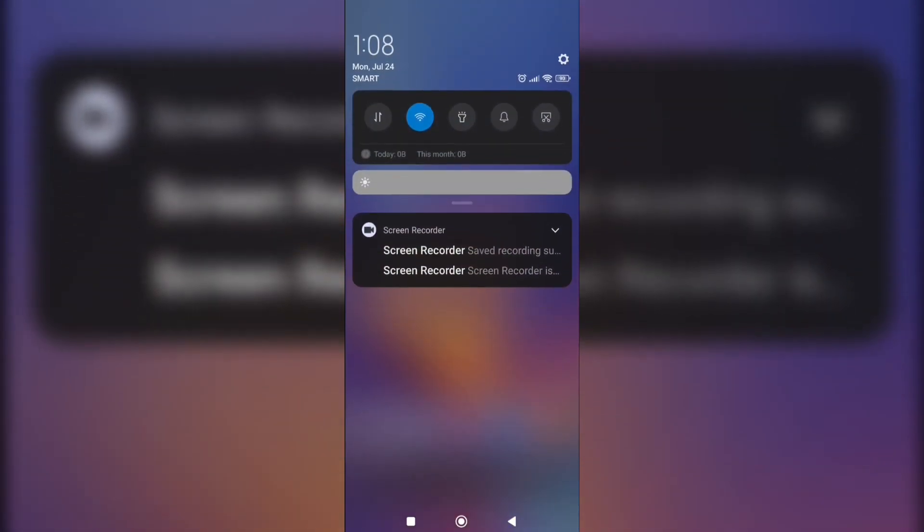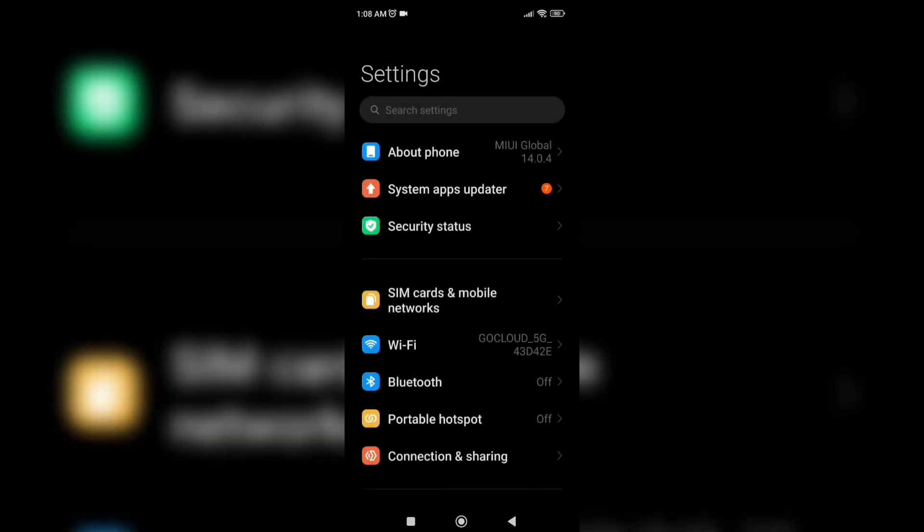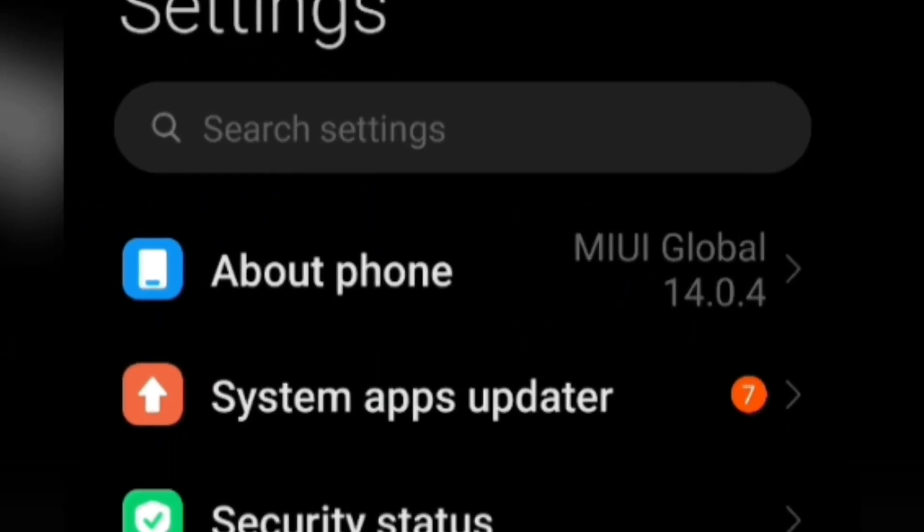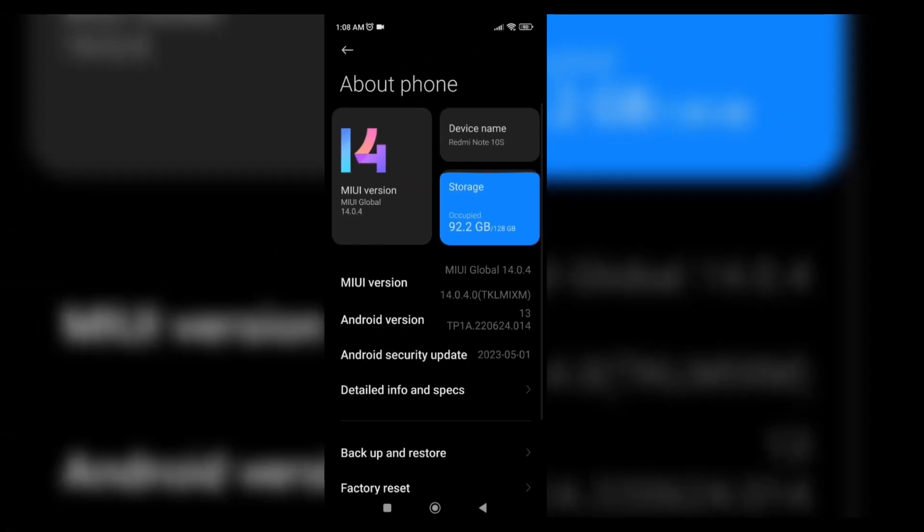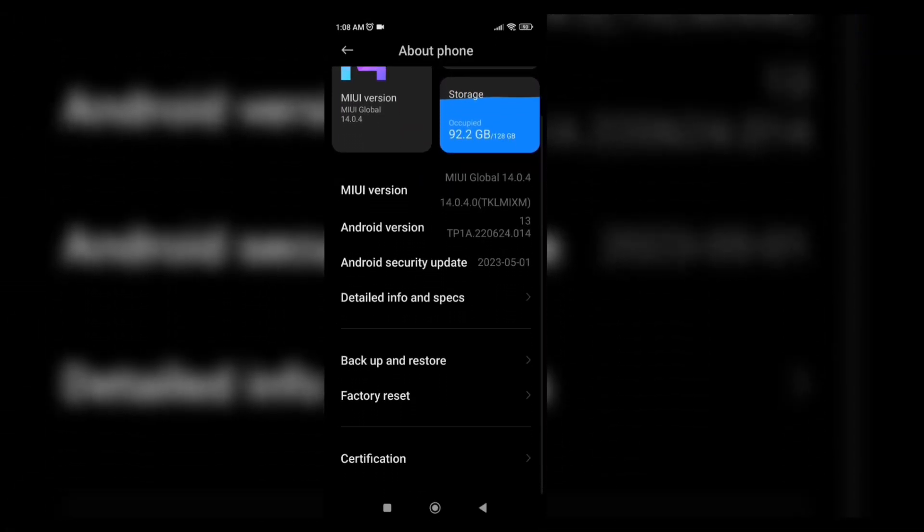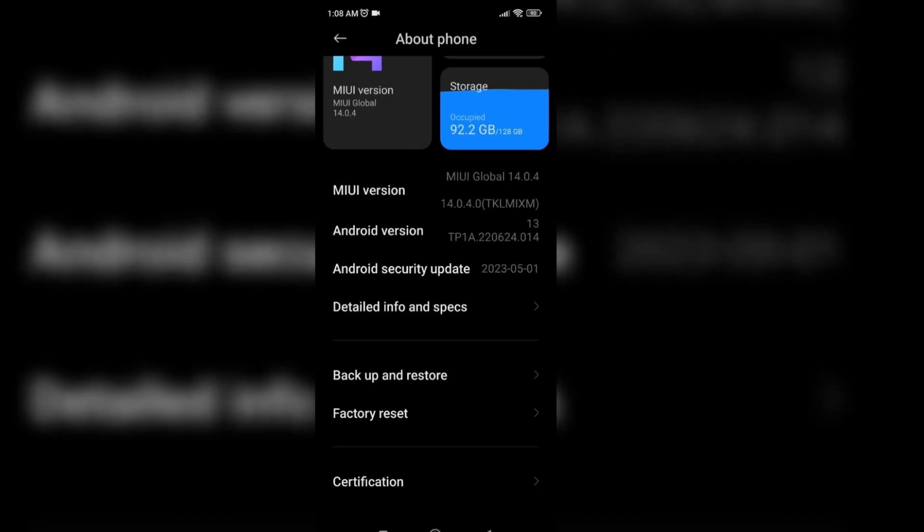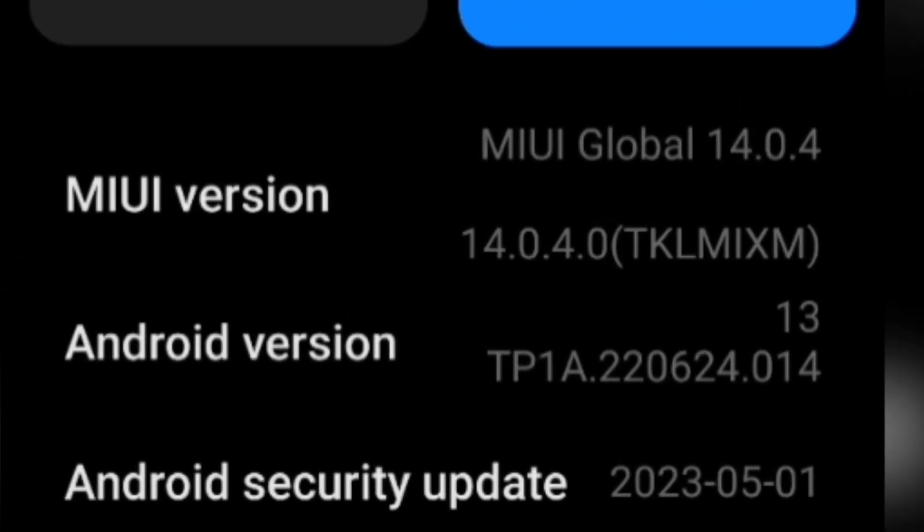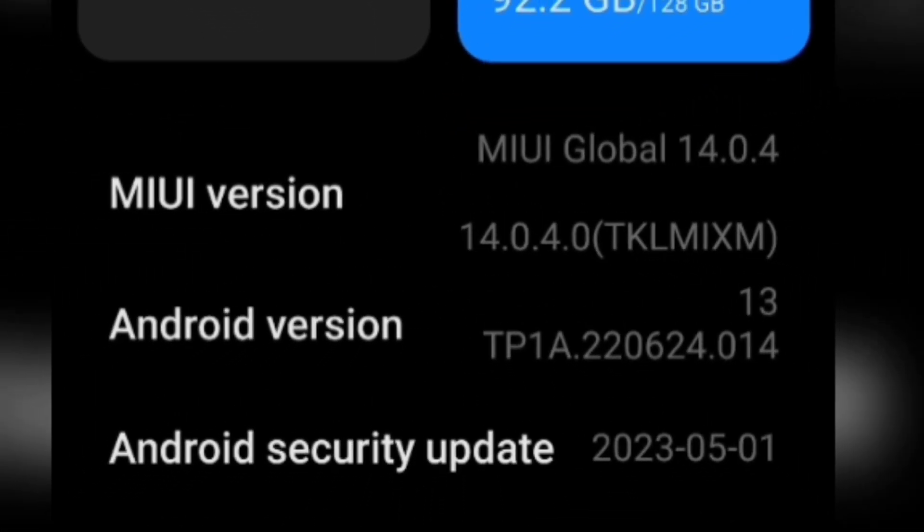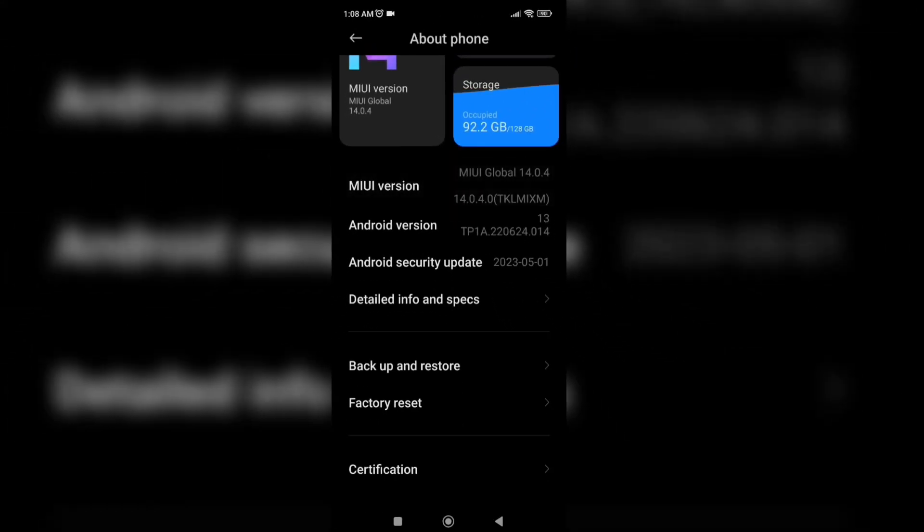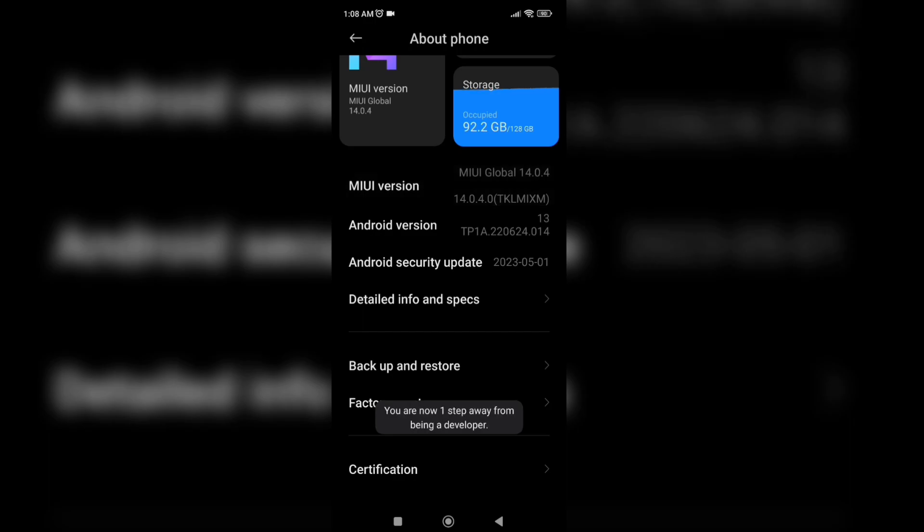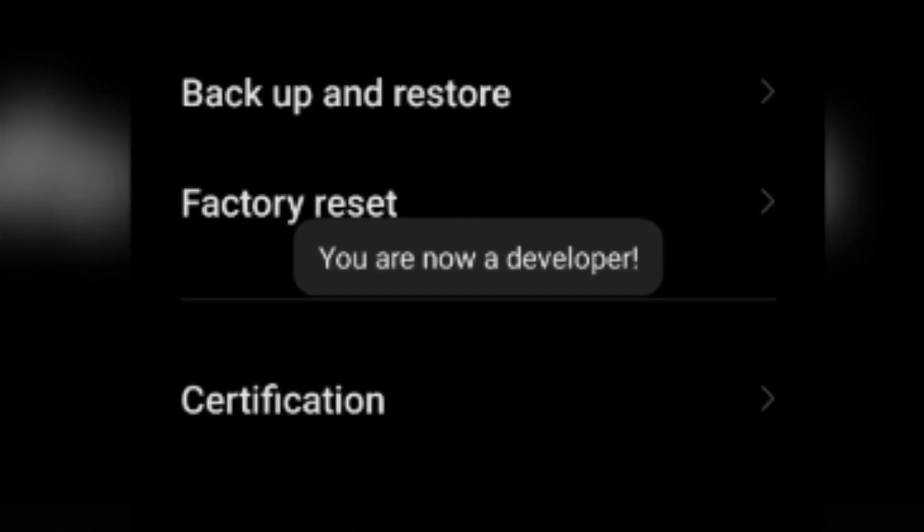The first step we need to do is go to settings and click on about phone. Then after that find MIUI version and click it around five times. After clicking it five times you should see that you are now a developer.